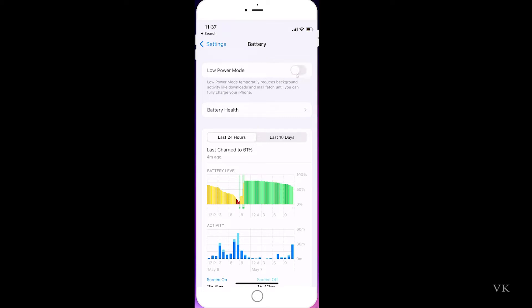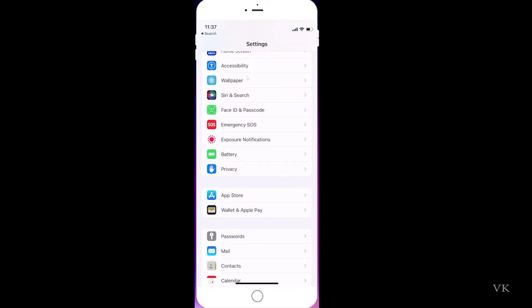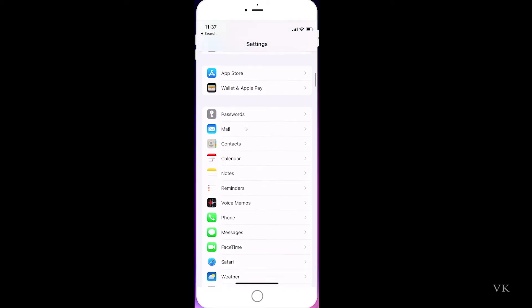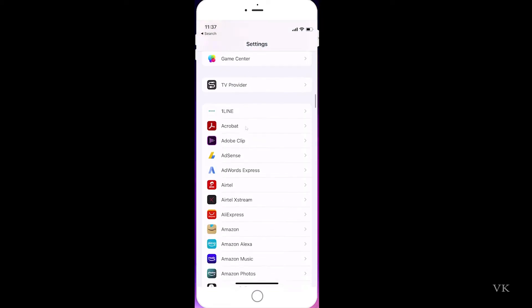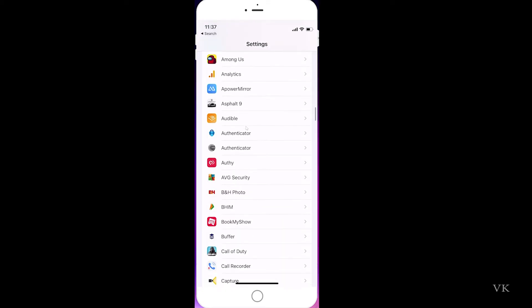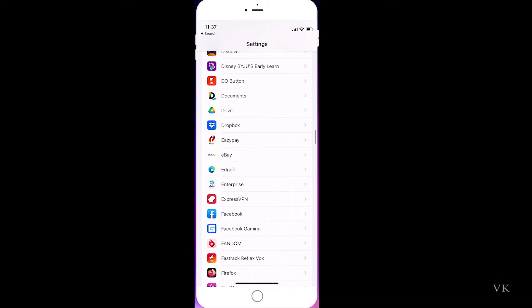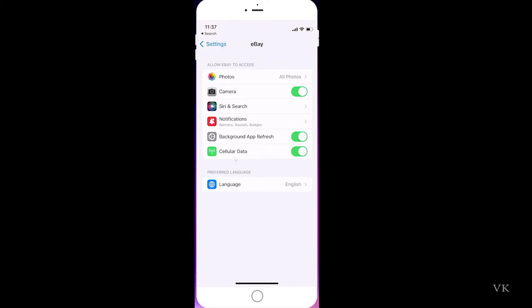I'm going to verify now if any apps background refresh is enabled or not. I'm going to choose this app. Now the background app refresh is turned on. You can now turn it off or turn it on.